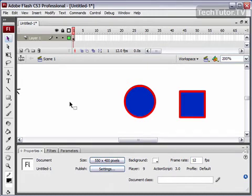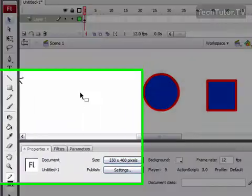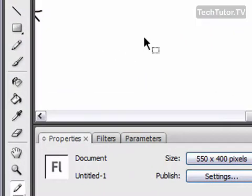The ink bottle tool is a great tool that you can use to quickly change the stroke of an object or multiple objects.